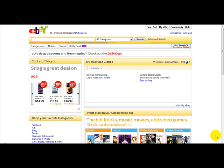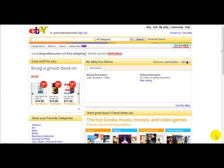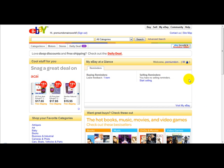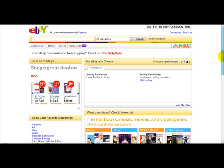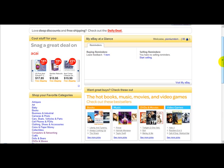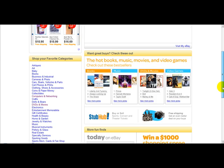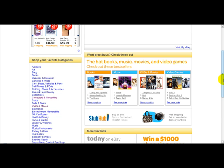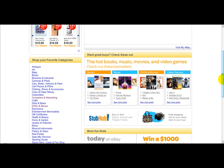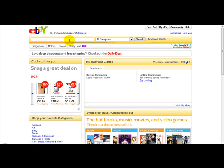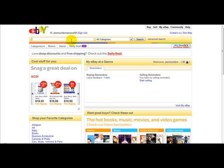Hello everyone, welcome to a special video on how to bid on eBay. As you can see, eBay is a huge marketplace for buying and selling items. So let's say you are wanting to buy a DVD or anything — the first thing you'll do is find the item that you want to buy.